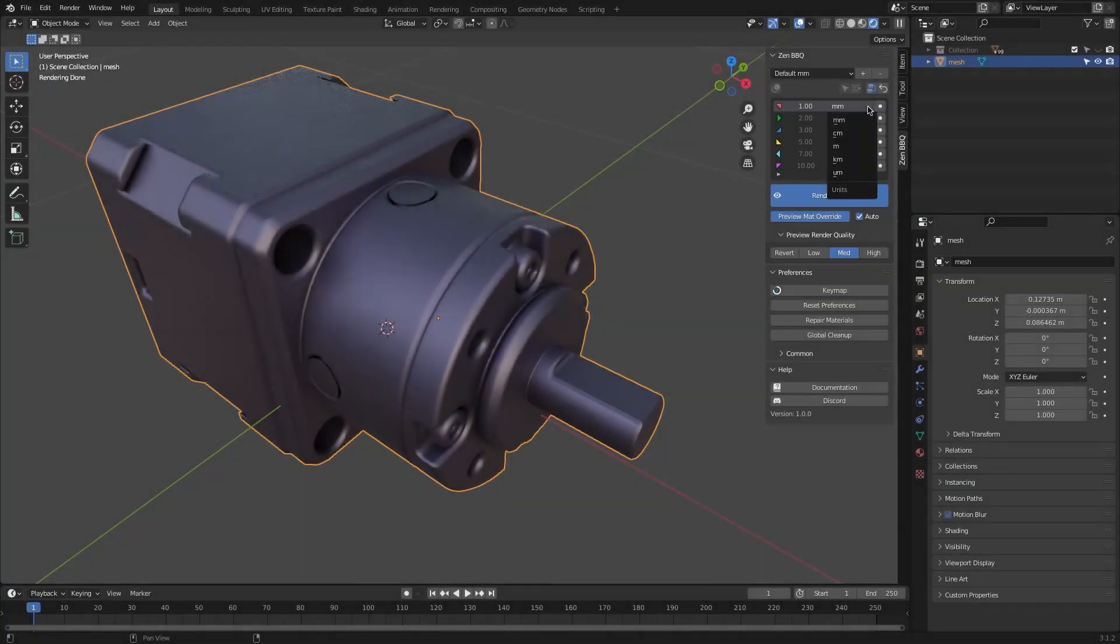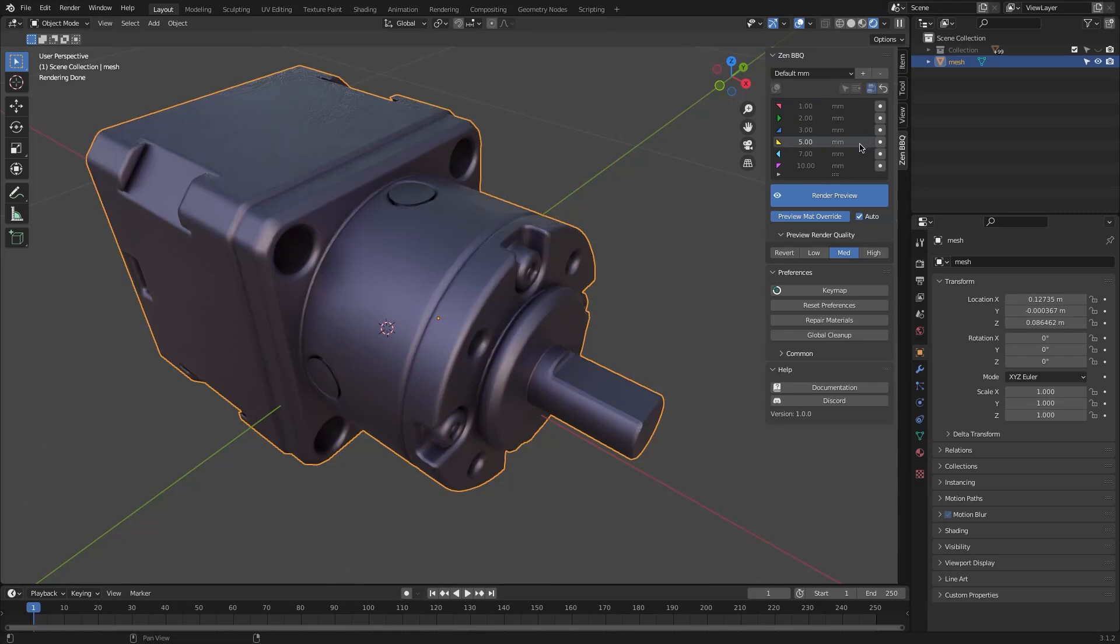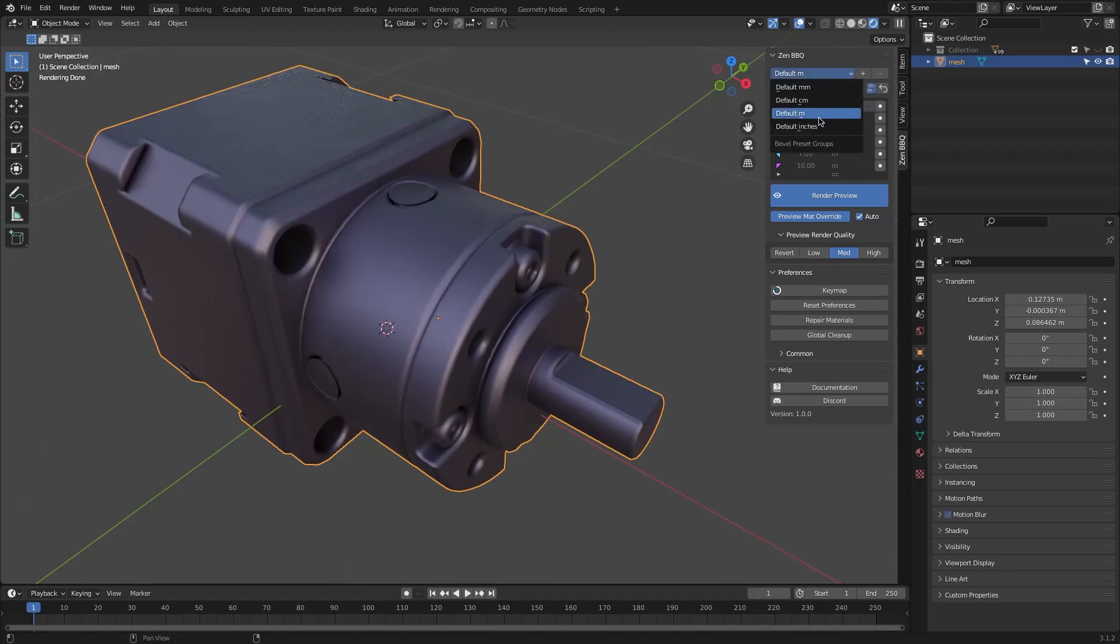The bevel radius measurements can be in millimeters, meters, kilometers, inches, feet, and so on. You have the ability to use some of the pre-created presets,